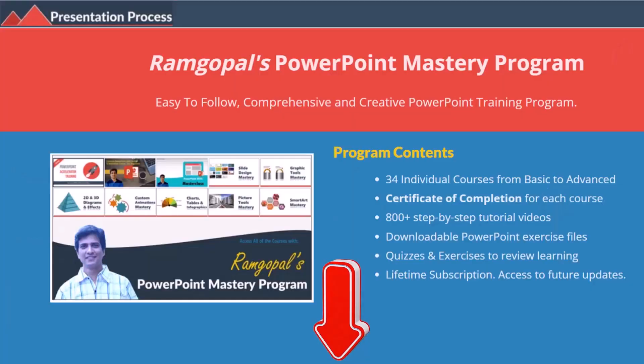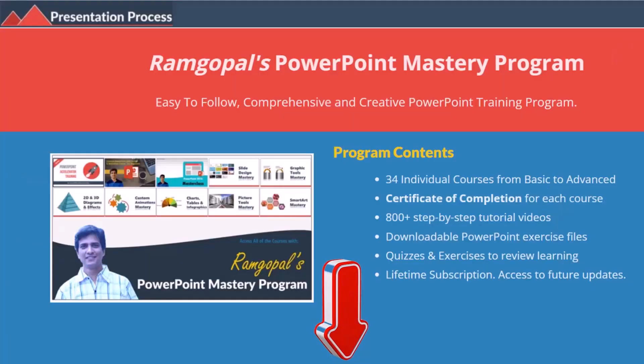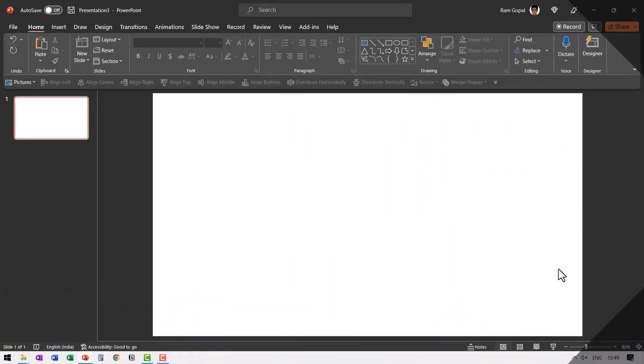But before that, I'm Ram Gopal from presentation process.com, the creator of Ram Gopal's PowerPoint mastery program, a comprehensive and creative PowerPoint training program for professionals. Here I am on a new slide.